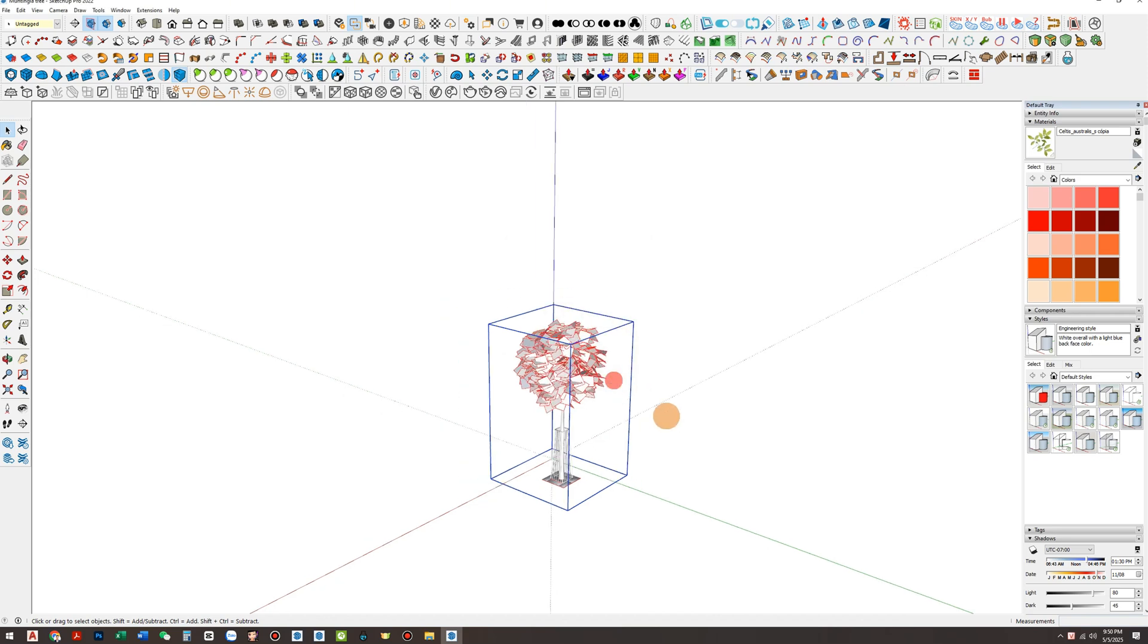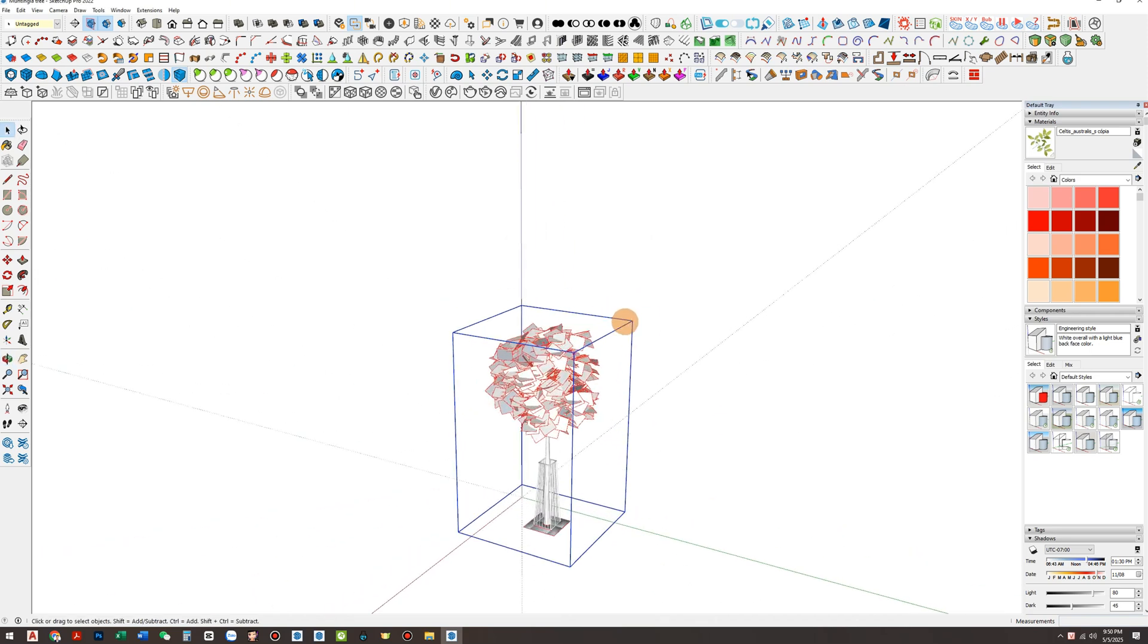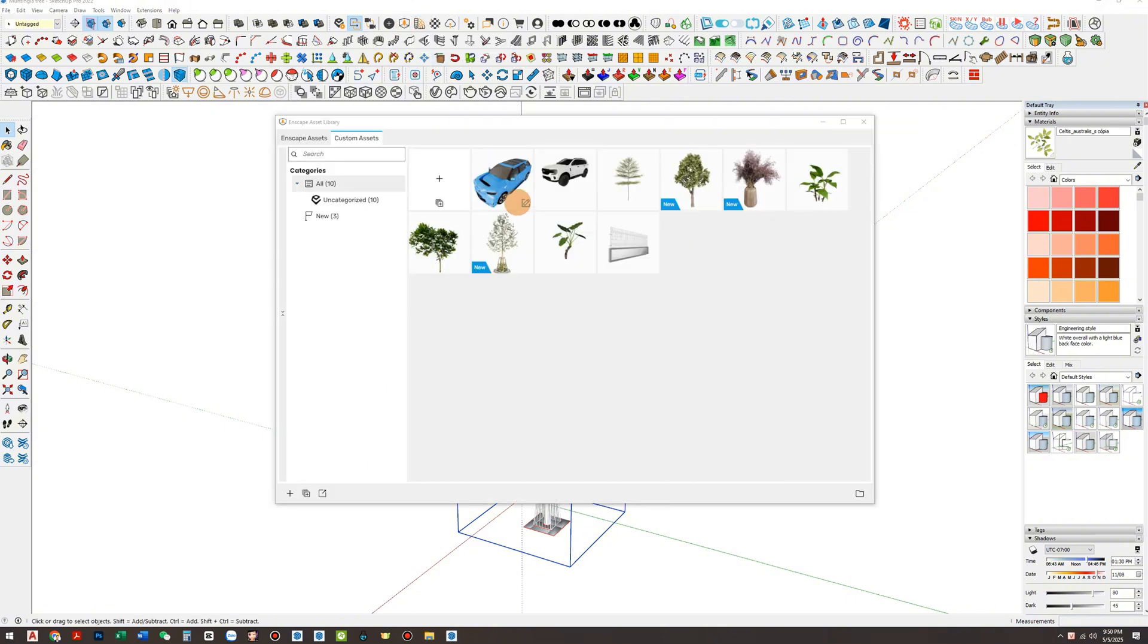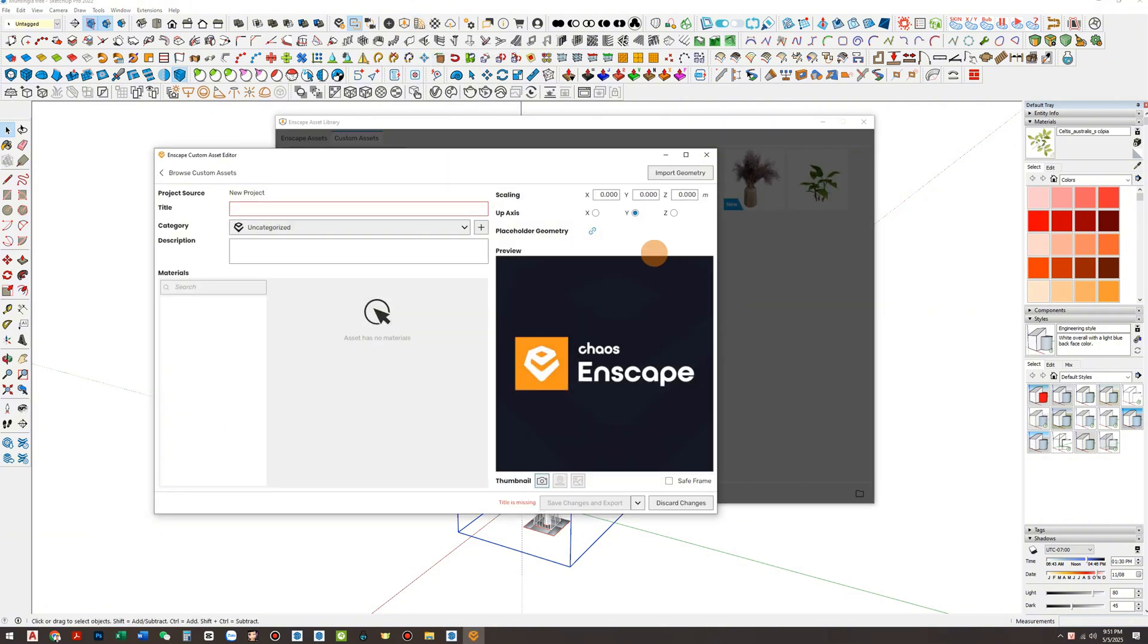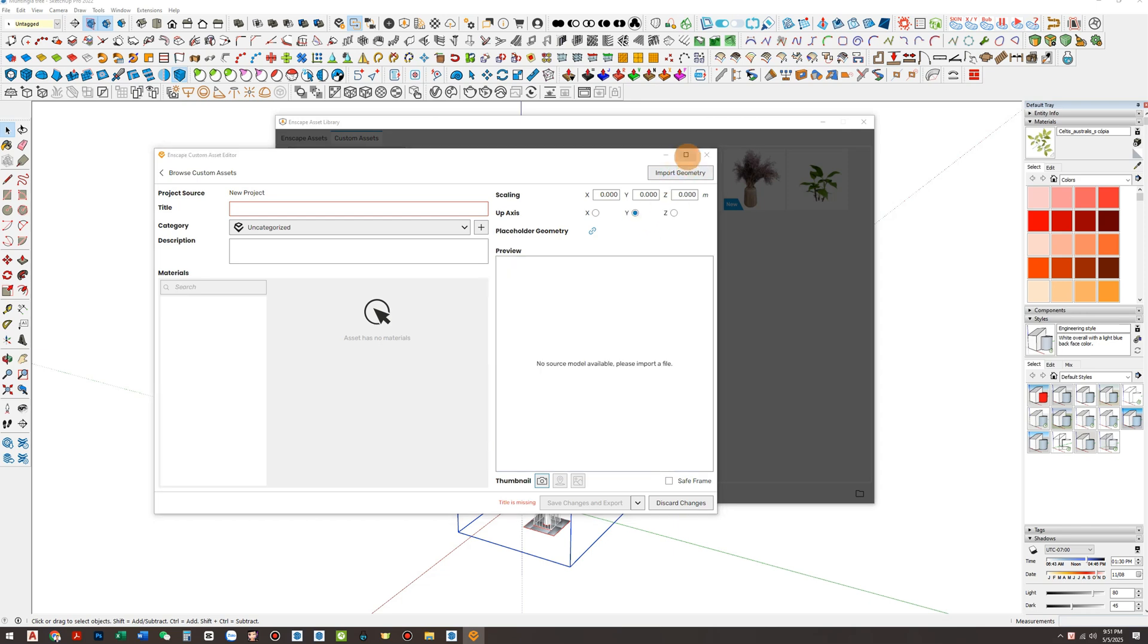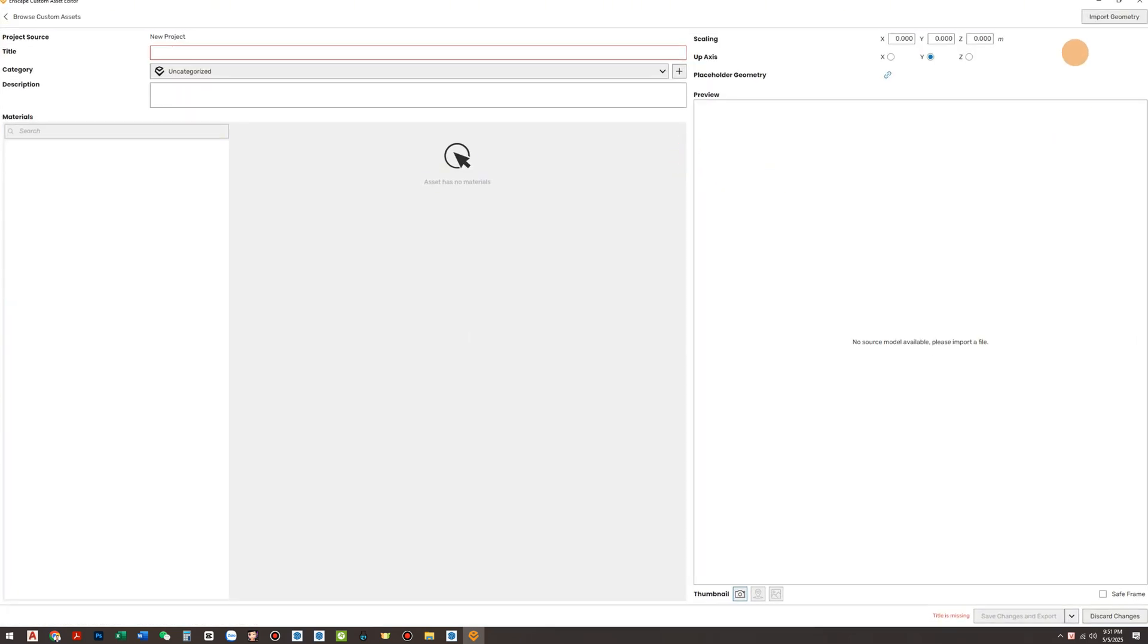Now open the Enscape Asset Library and click the plus button to create a new asset. Expand the interface window for better visibility and smoother workflow. On the right panel, click Import Geometry and locate the FBX file you exported earlier.